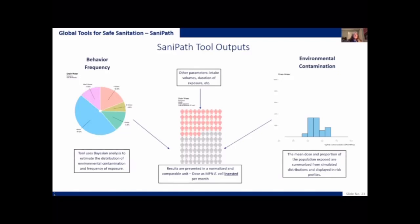The tool has several outputs based on the behavior surveys. You get an output of behavior frequencies. For example, this is asking how often do you have contact with open drain water, and showing the results as a pie chart of what proportion of people said they had never had contact with open drain water and other frequencies of one to five times a month, six to ten times a month, and more than ten times a month. The behavior data is shown as pie charts.